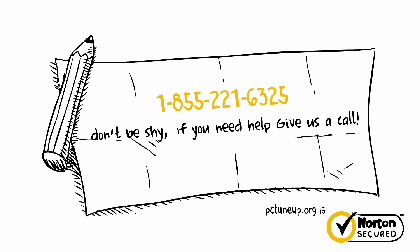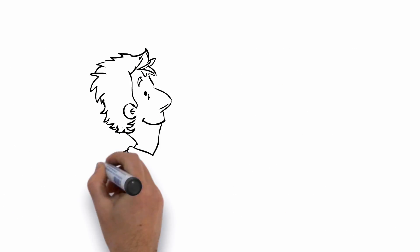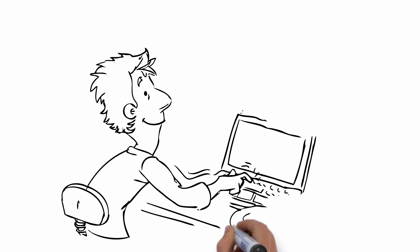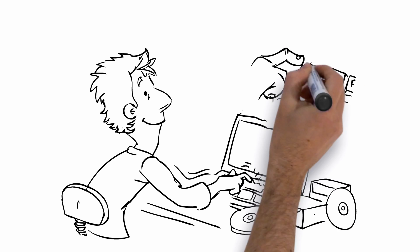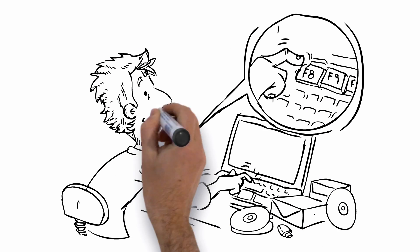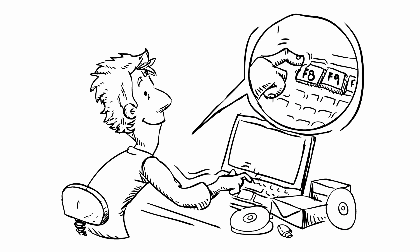If you need help, give us a call. After you have our number written down, turn off the computer and wait 10 seconds. Once the 10 seconds have passed, turn it back on and immediately begin pressing the F8 button until you see the Windows Advanced menu.